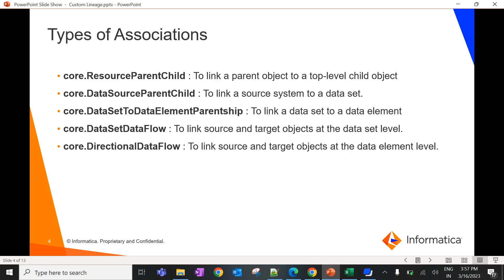In CDGC, there are five types of associations. They are: core.resource parent child, which is from catalog source to schema; core.datasource parent child, which is from schema to table; core.dataset to data element parent shape, which is from table to column; core.dataset data flow, which is from table to table; and core.directional data flow, which is from column to column.